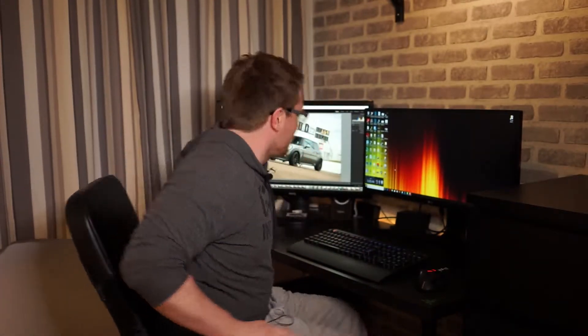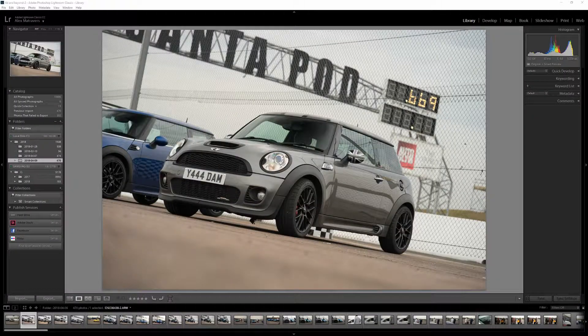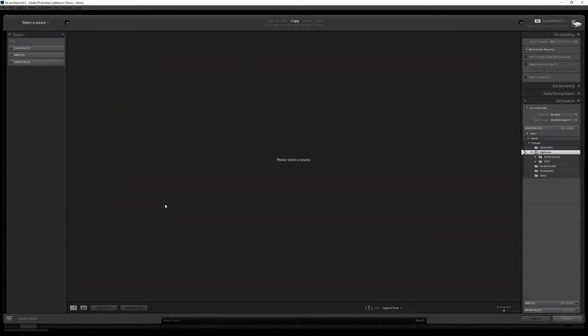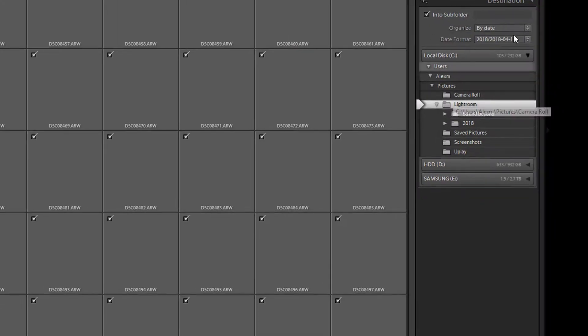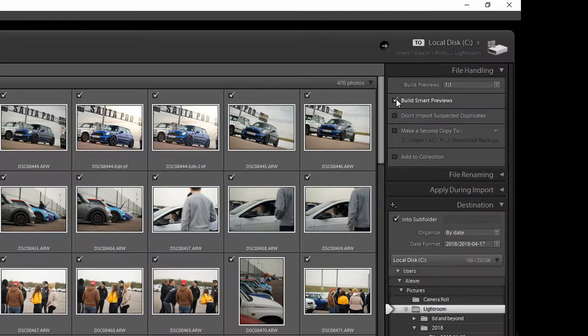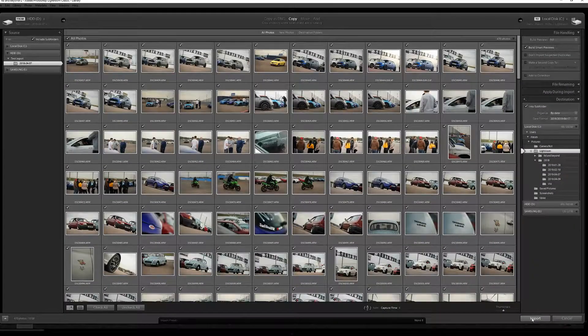The first thing you want to do is open up Lightroom as normal and import your images. Hit import, select your source and destination exactly as you usually would. The important thing is this 'Build Smart Previews' checkbox — you want to make sure that box is ticked. Once it's ticked, click Import. While that's importing, let's talk about what we're doing here.